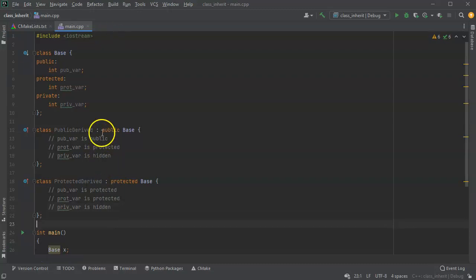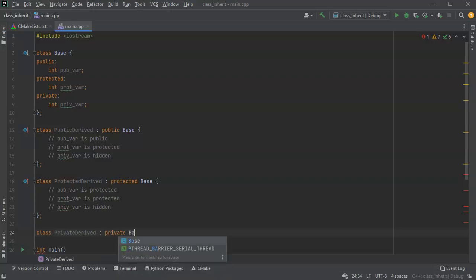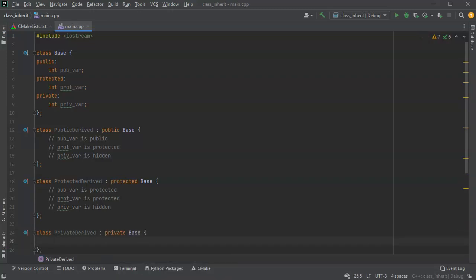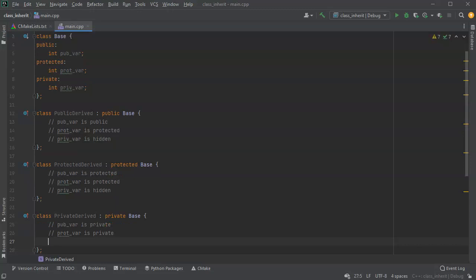You can see how public limits things to at most public, and protected limits to at most protected. So as you might guess, if I create a private derived class using the private keyword on the base class, then pub_var becomes at most private — this is the last place it can be used. Anything that inherits from this will not be able to see it. prot_var also becomes private, and priv_var is still hidden.